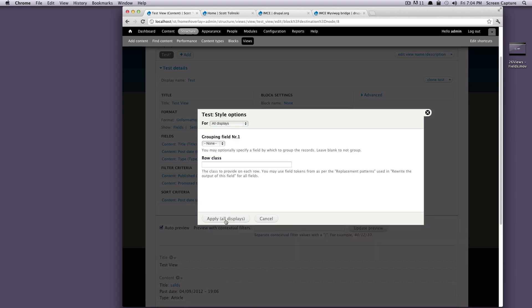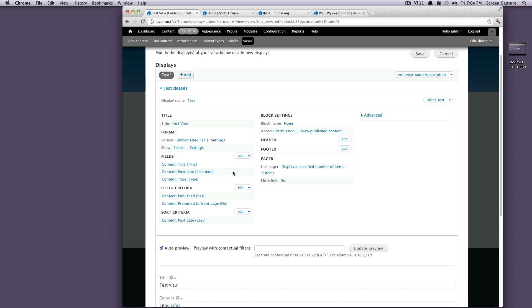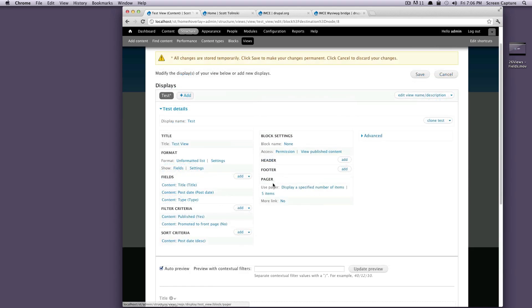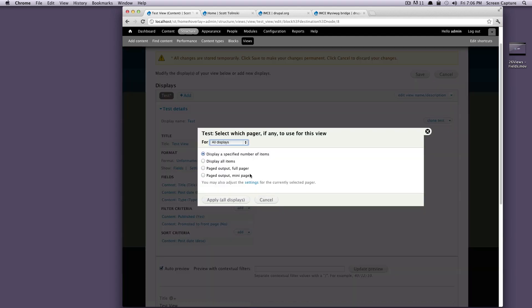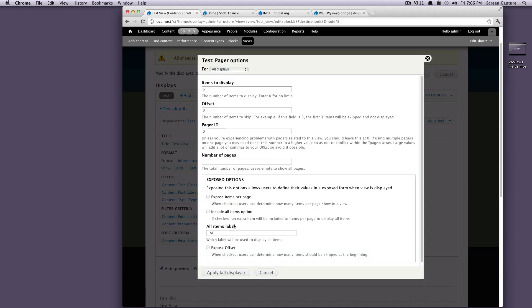So we want this to be a pager. So over here in our second column, you'll see that there's a pager setting. So if we see in this pager column, it's going to say use pager, display a specified number of items, this is not going to use our pager, it's just going to display that item and that's it. If we want a paged output, let's click full pager. And let's click apply to all displays.